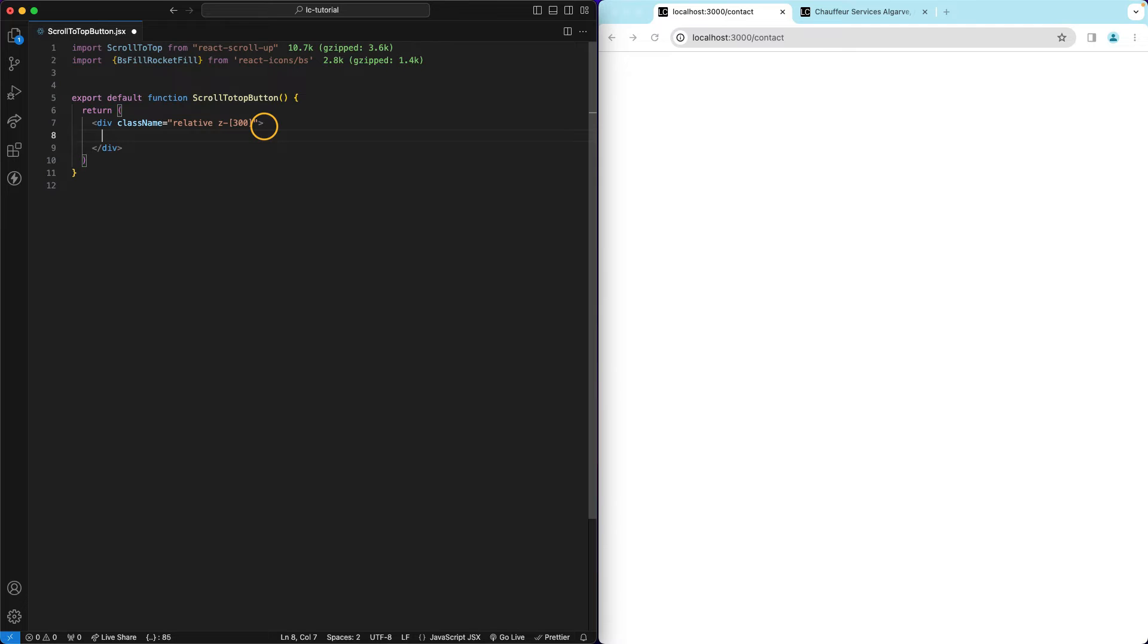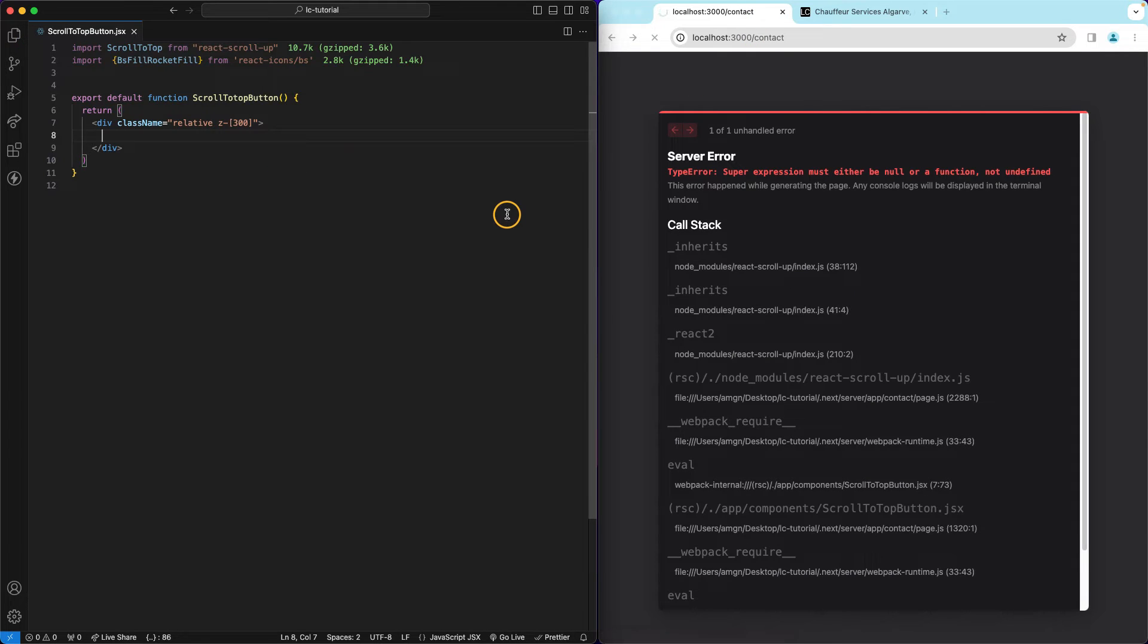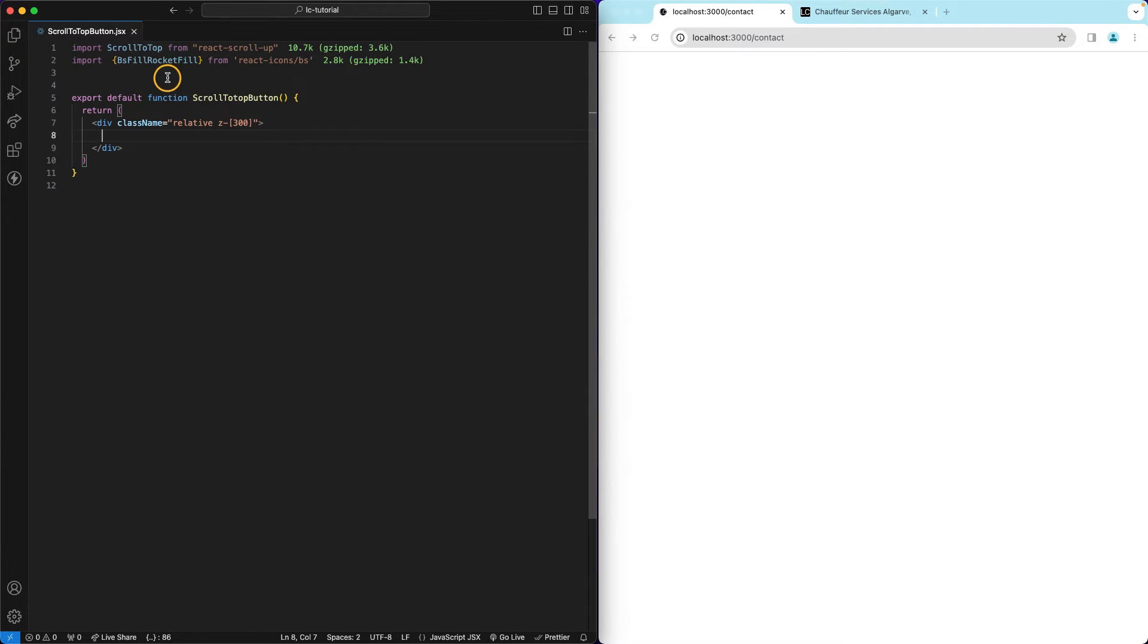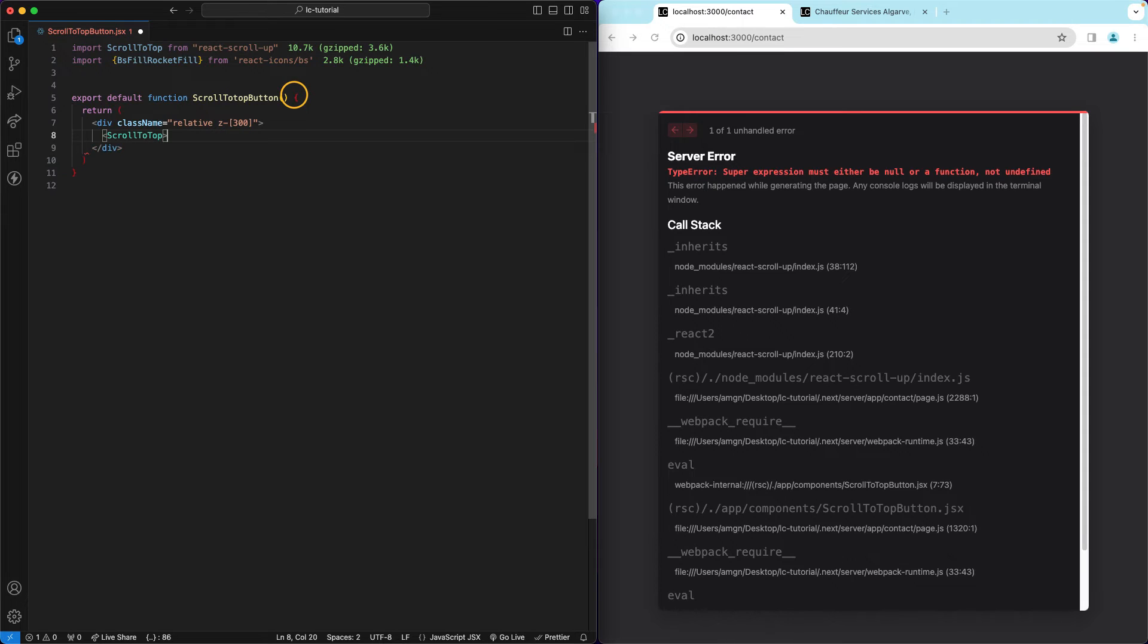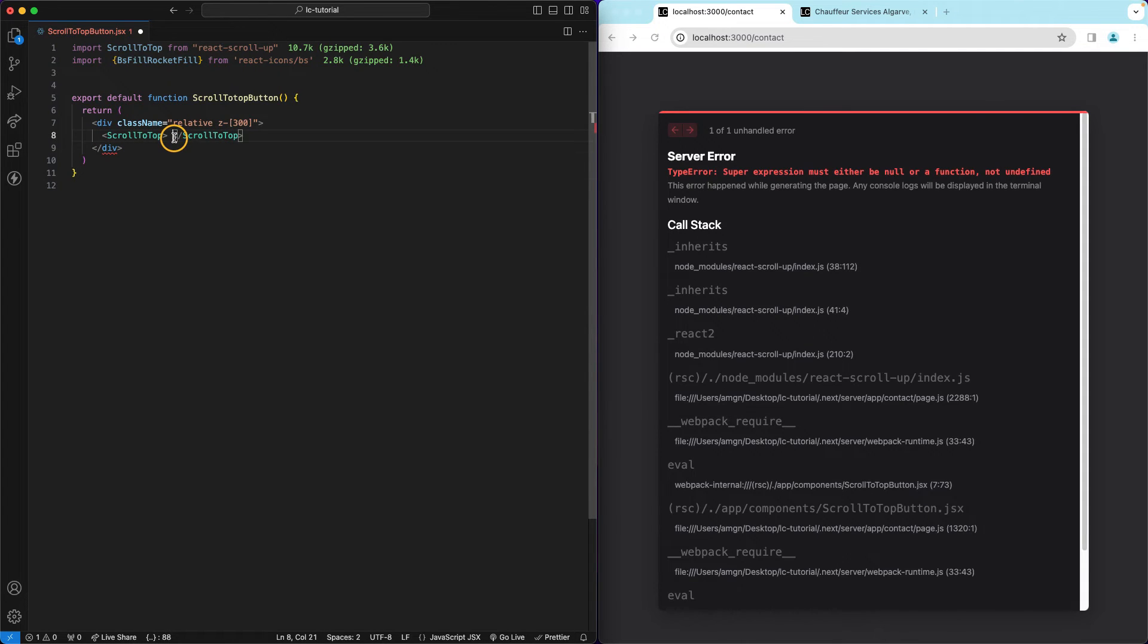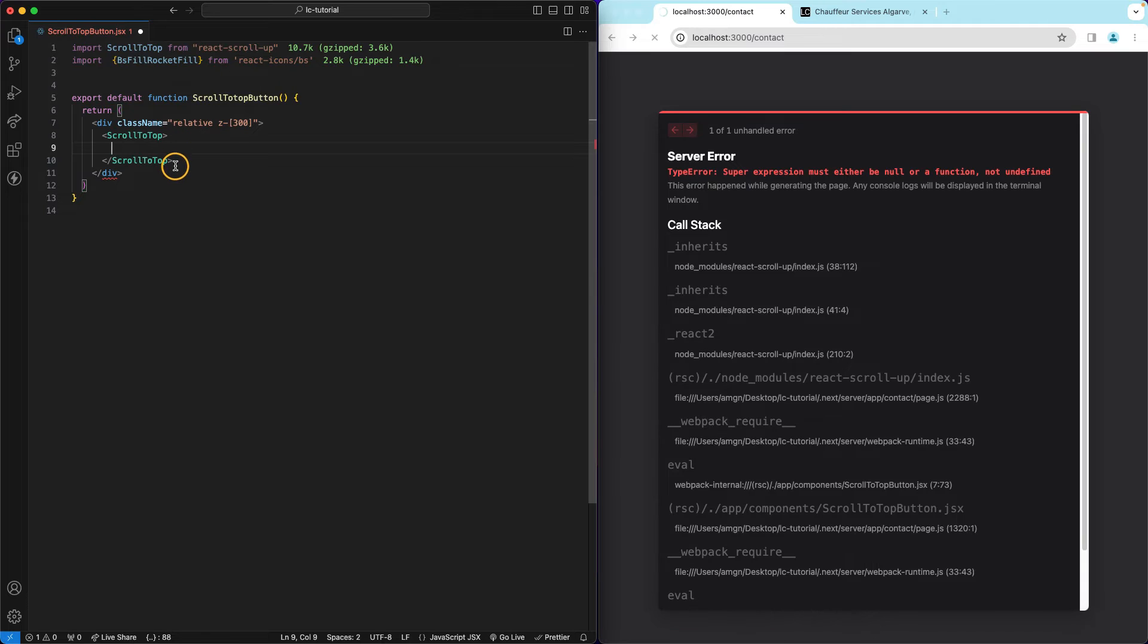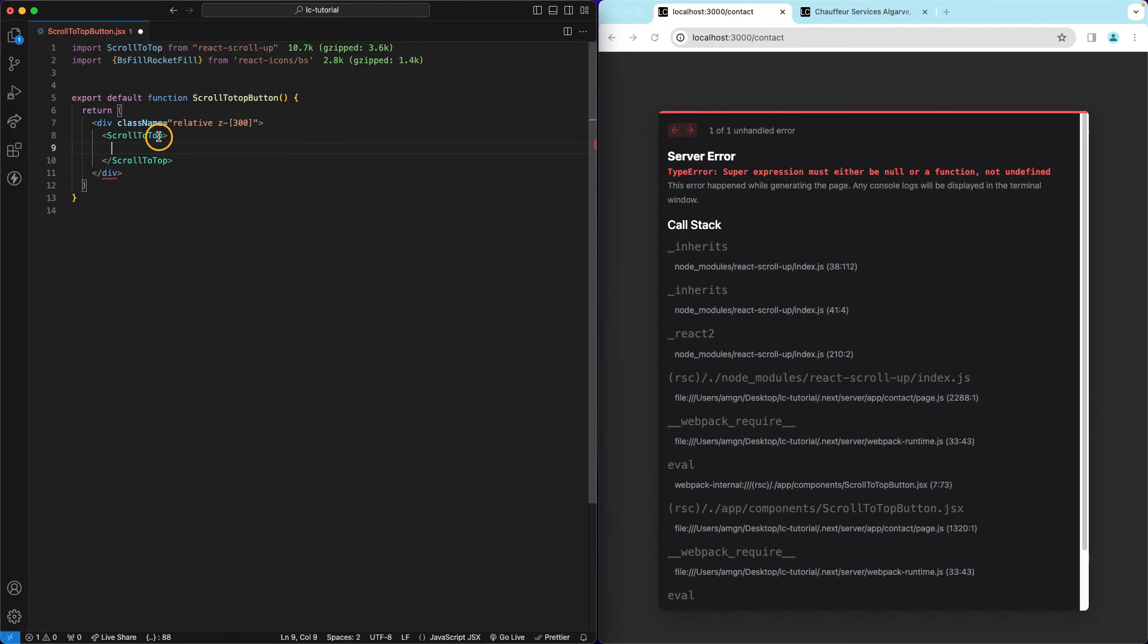This is like the container. Now we need to actually use the scroll to top component so we can say ScrollToTop. And we can actually go here, paste that and do it like this. So this is the icon and we can pass show under.